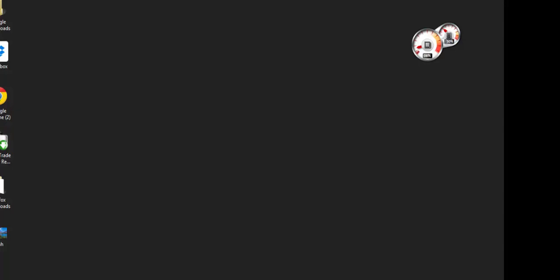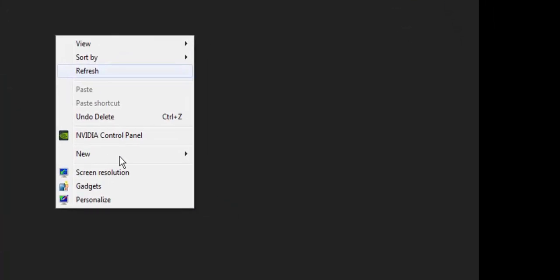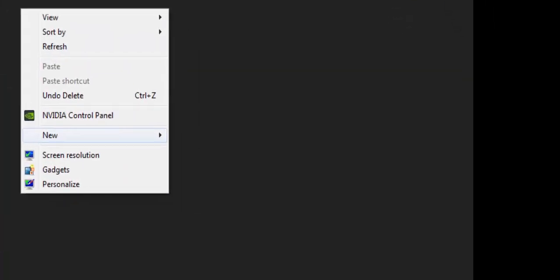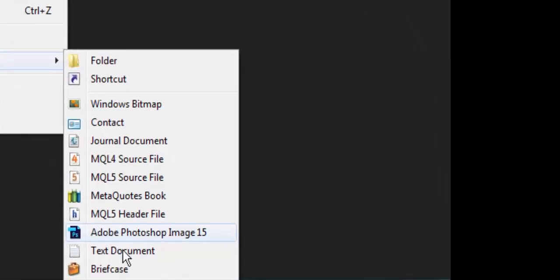I'm going to show you how to create a folder that will be totally secure and password protected. The first step, right click on your desktop, new, text document.